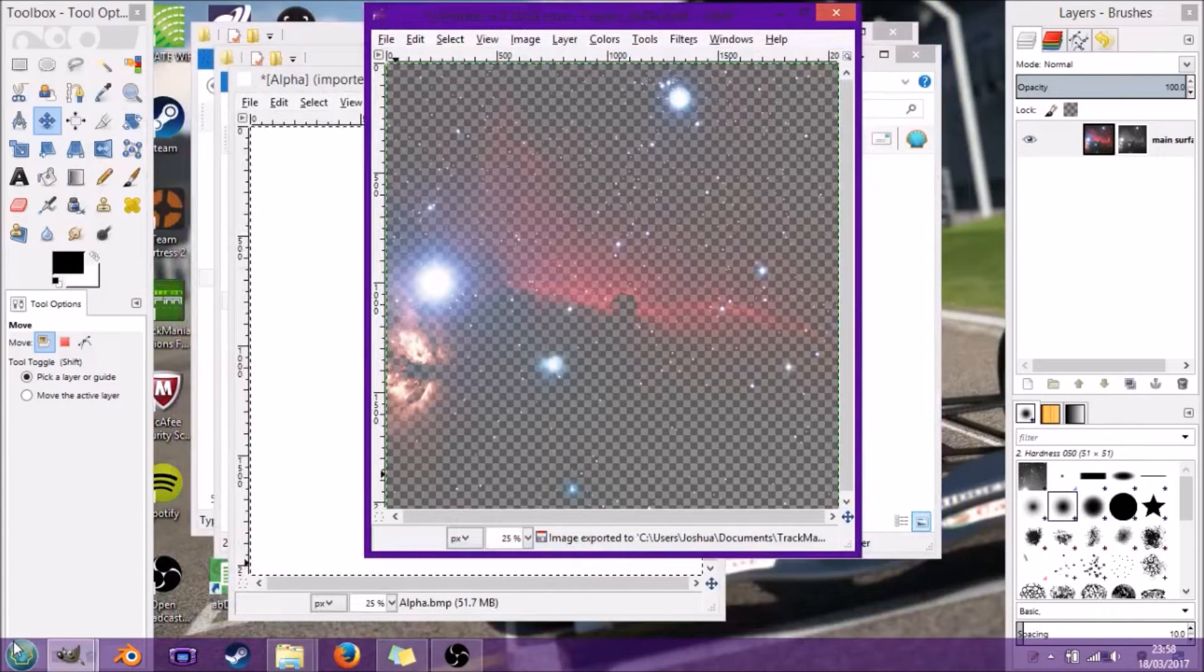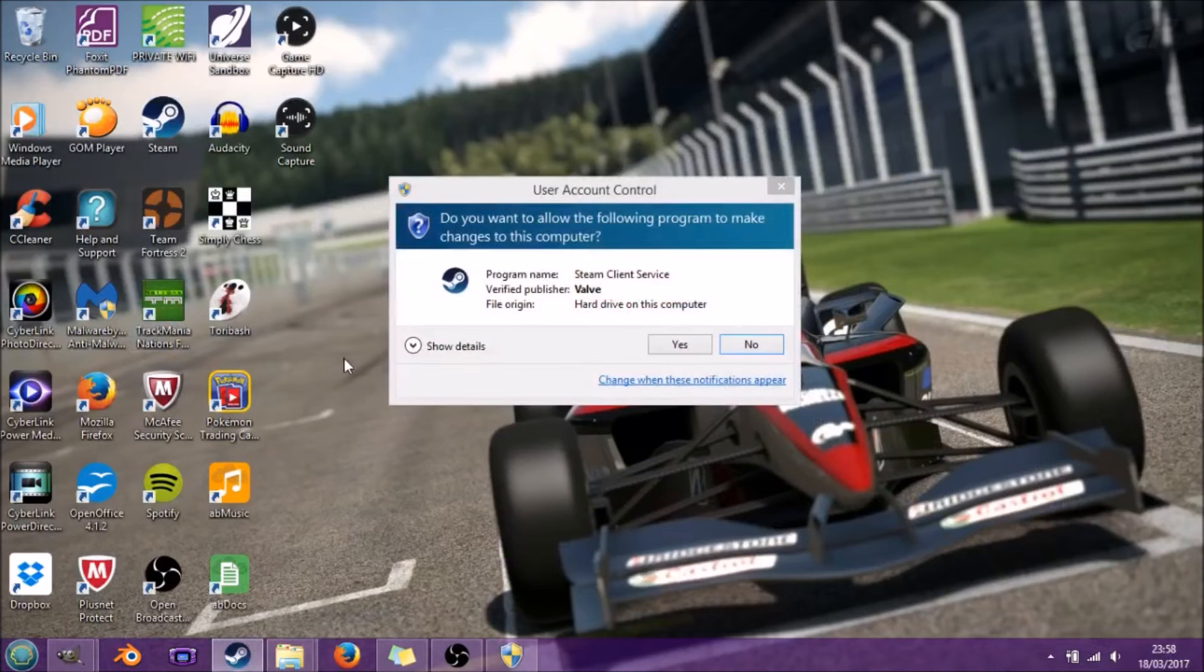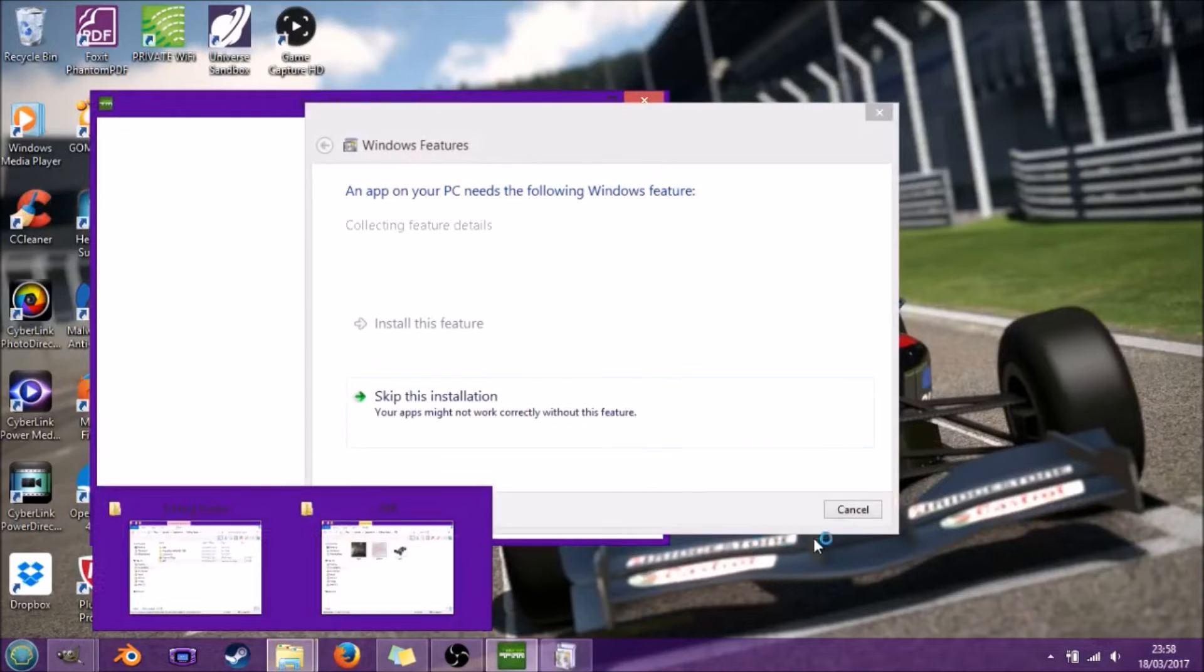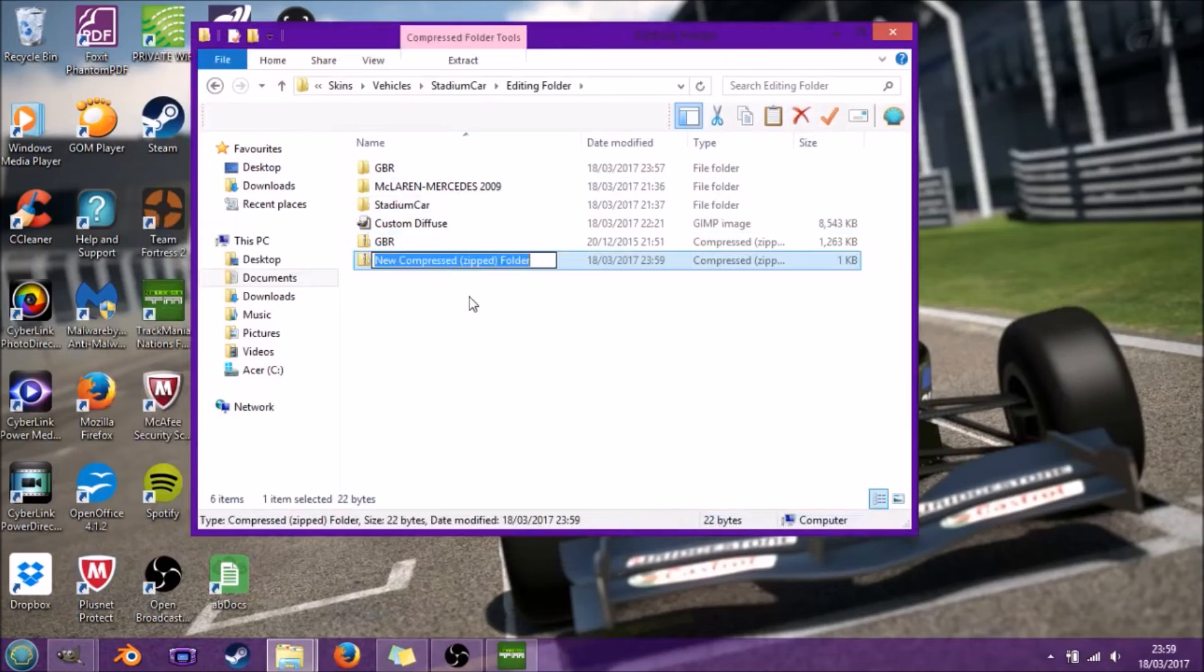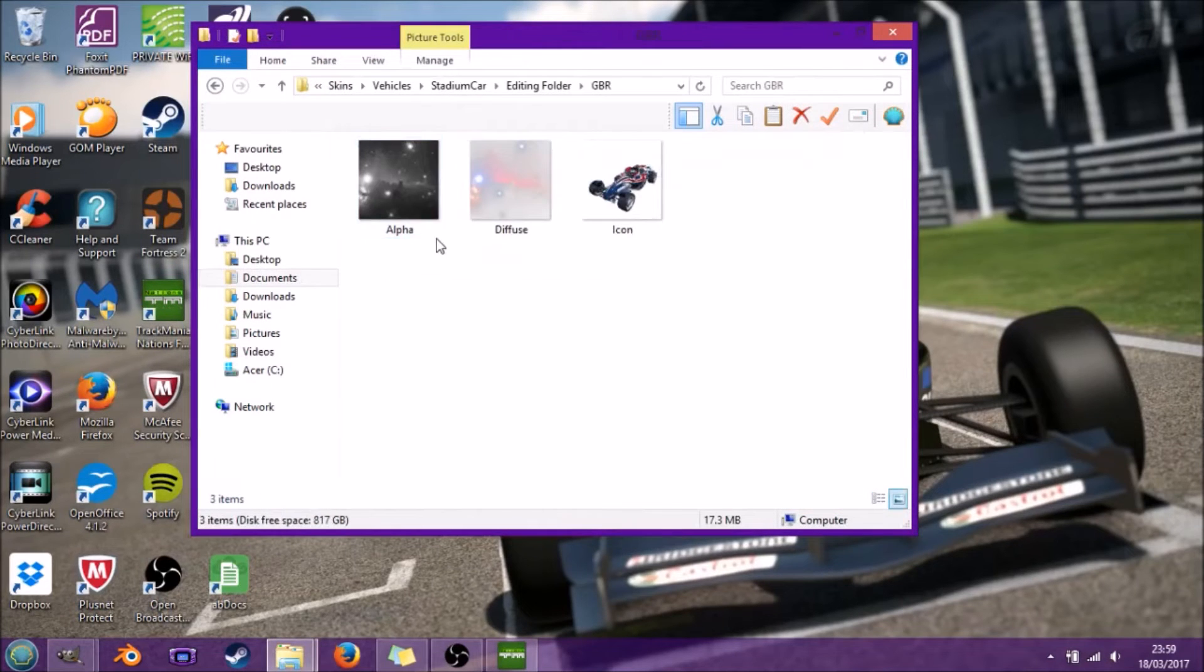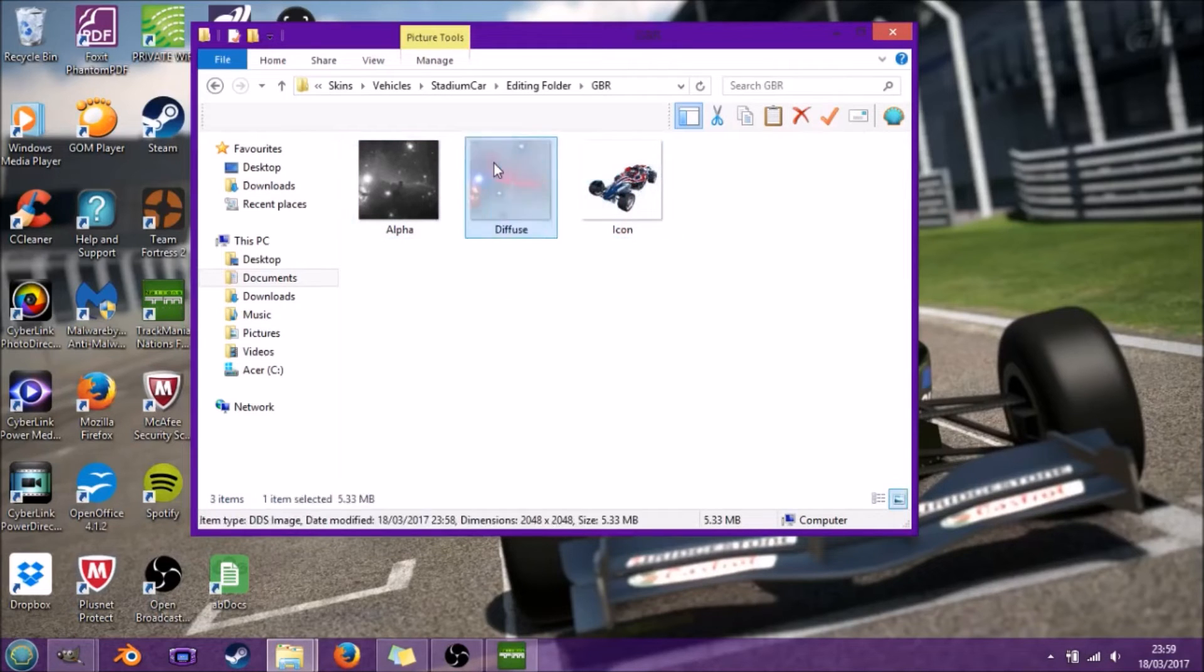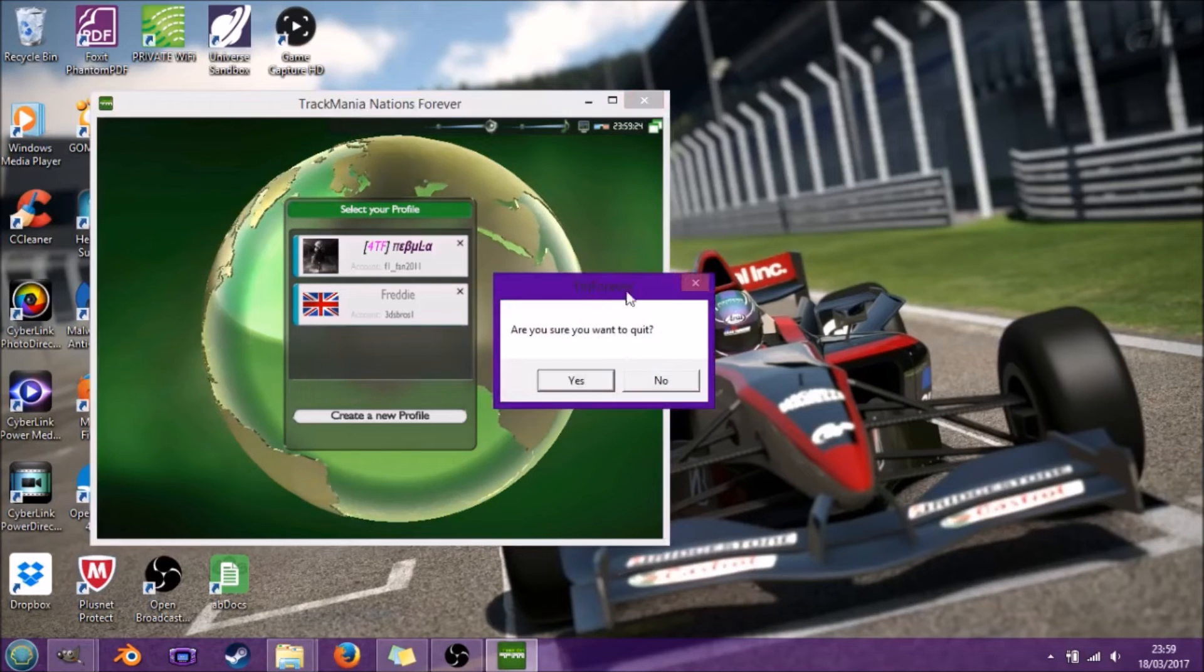Close everything down and jump into TrackMania Nations Forever. I'm going to go to new compressed folder. I'm just going to keep it as new compressed folder. Copy all of that into here.